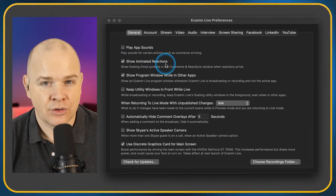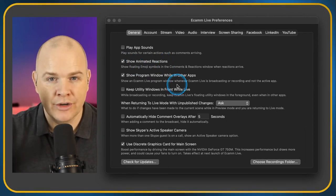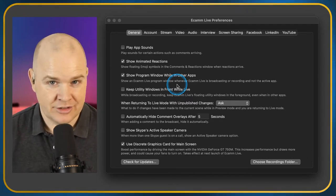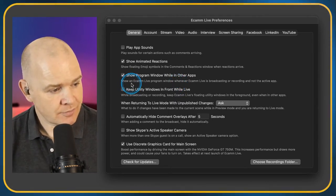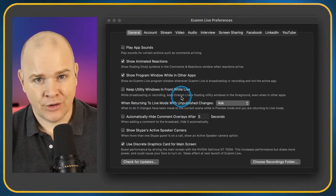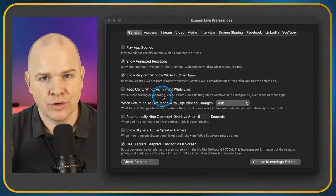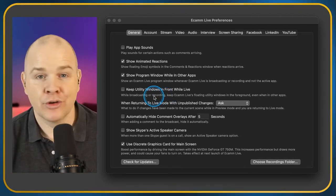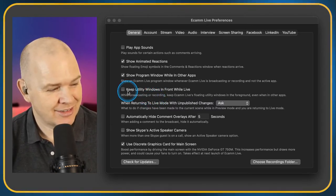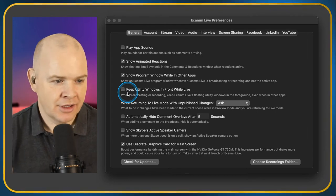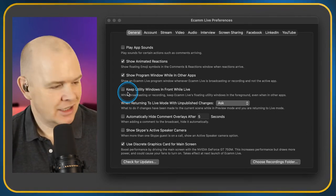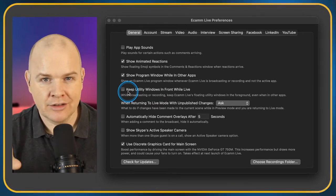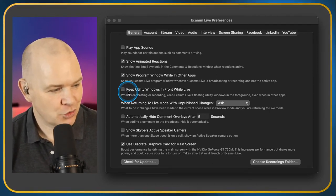Show Animated Reactions — that is when you're on a live stream and you've got the comments window open. If somebody likes it or hearts it, there's a little animation that draws your attention. Keep Utility Windows In Front While Live — the utility windows are all the little floating panels that Ecamm Live has, like your scenes tab. You may want those to always be at the front, especially on a smaller monitor.